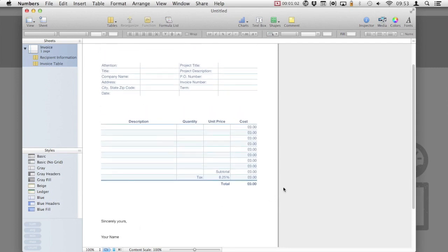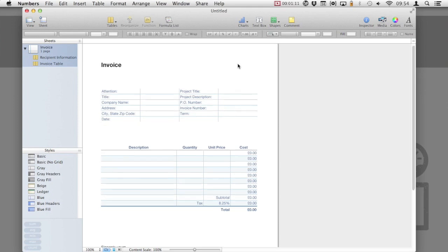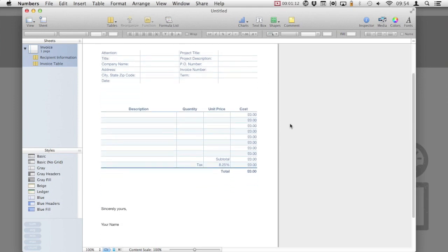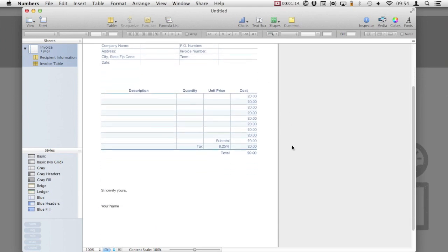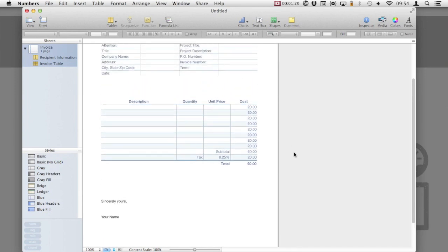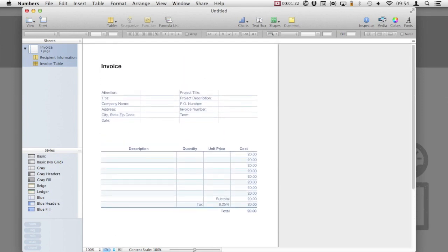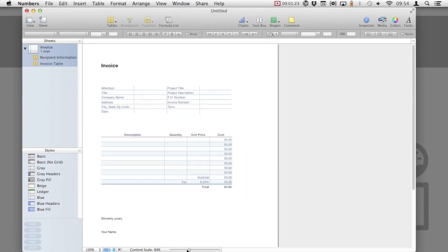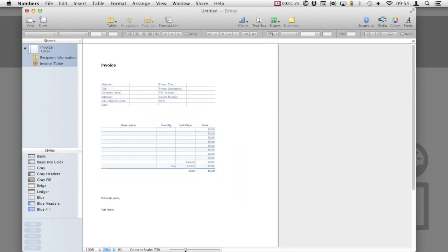Let's take a quick look at the invoice. We can see some contact information that we can add to the top, including invoice number and project description. Below this, we can add lines of information regarding any work or services provided. We have several columns for description, quantity, unit price and cost. Numbers even adds a tax option at the bottom and will automatically calculate a total amount of tax.